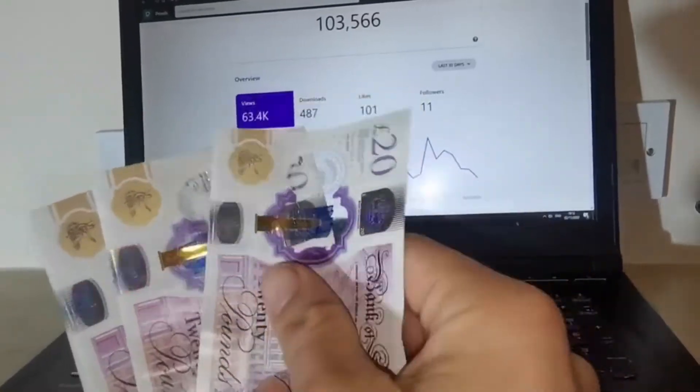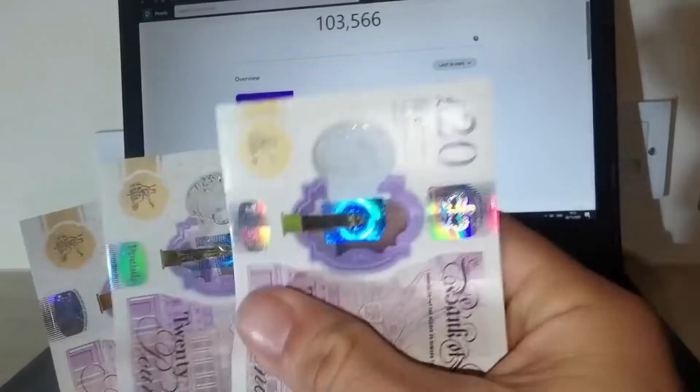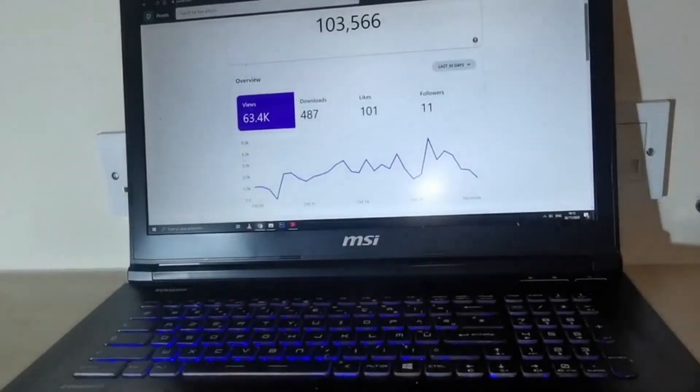For anyone wondering whether they should go the organic traffic route or use paid ads with Google Ads, I believe you should do both. It's a wise idea to focus on rising in the Google search results organically, but at the same time, I do believe that every single e-commerce business should be using some form of paid ads. The reason is because it's going to be easier for you to scale. If you're relying on organic traffic, you'll get some sales, but you won't be able to scale as easily as with paid ads.